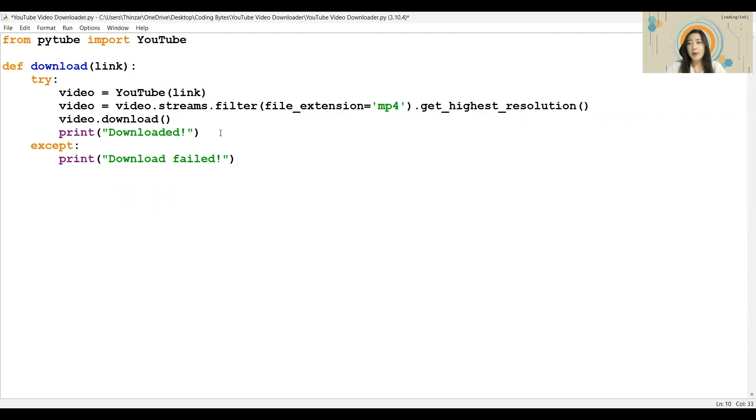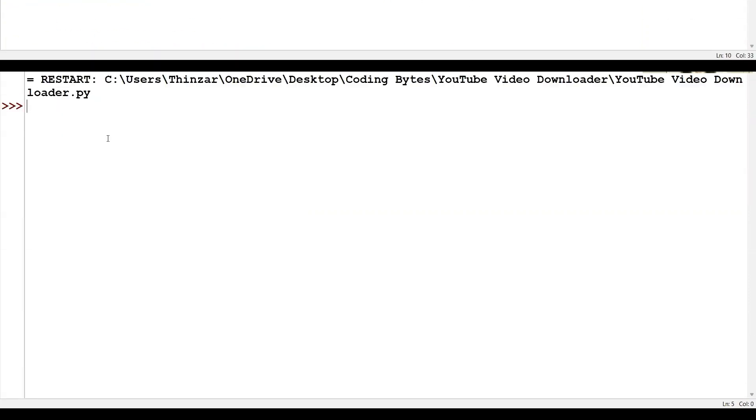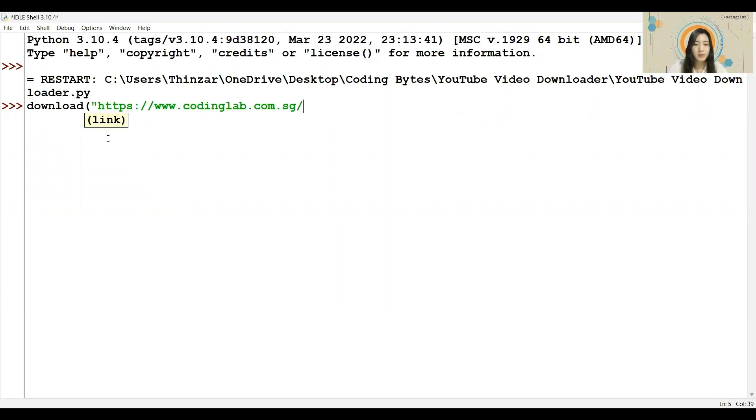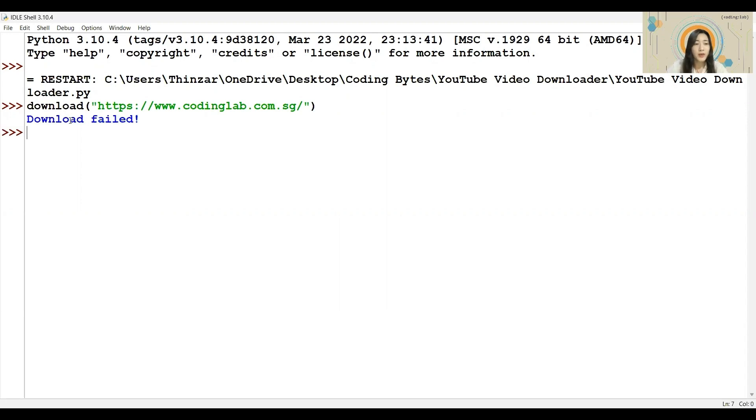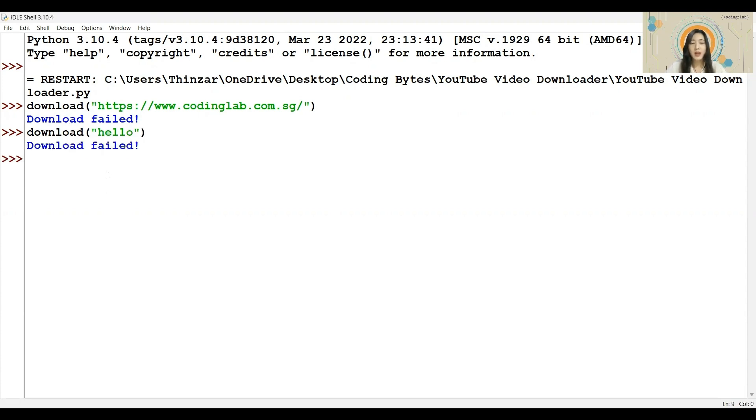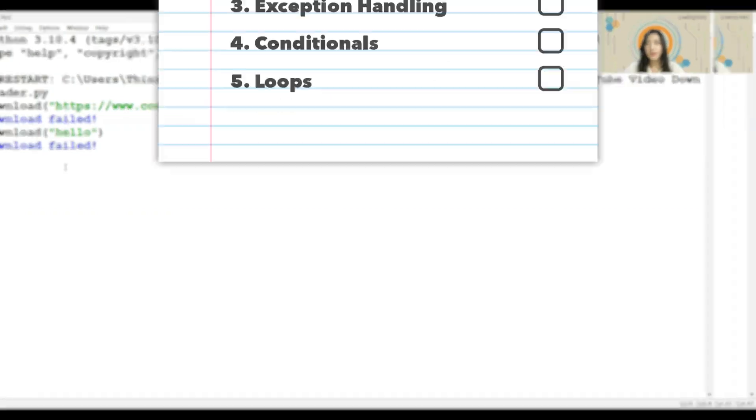Once we are done, we are ready to test the function again. Let us try out the function using a non-YouTube link. Instead of the error message, we now see the failure to download message being printed. If we try out the function without a link, for example, with the word hello, it will also give us the same results. So now, the program will not come to a stop halfway in the case of invalid inputs.